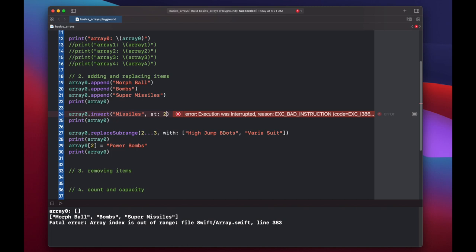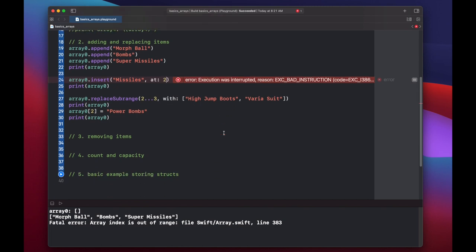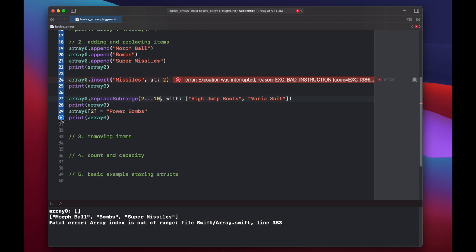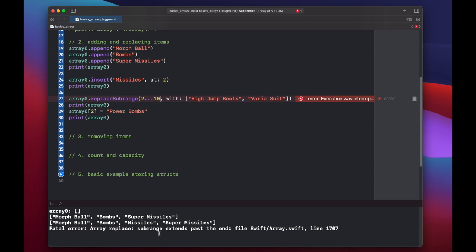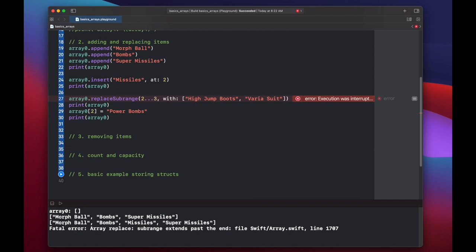A similar case is with replace sub range. So if you try to put a 10 in here, then you're going to get a fatal error and your program will crash again because it's going to try to replace values in indices that do not exist. So sub range extends past the end of our array. So again, just be wary of your indexes and how large your array is when you're trying to replace or insert.